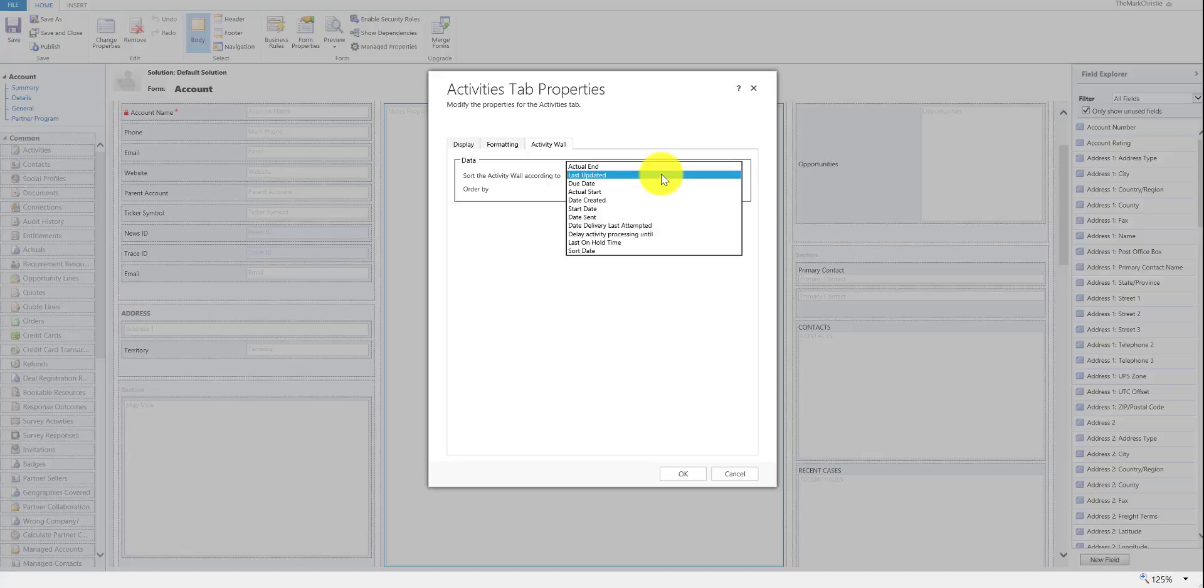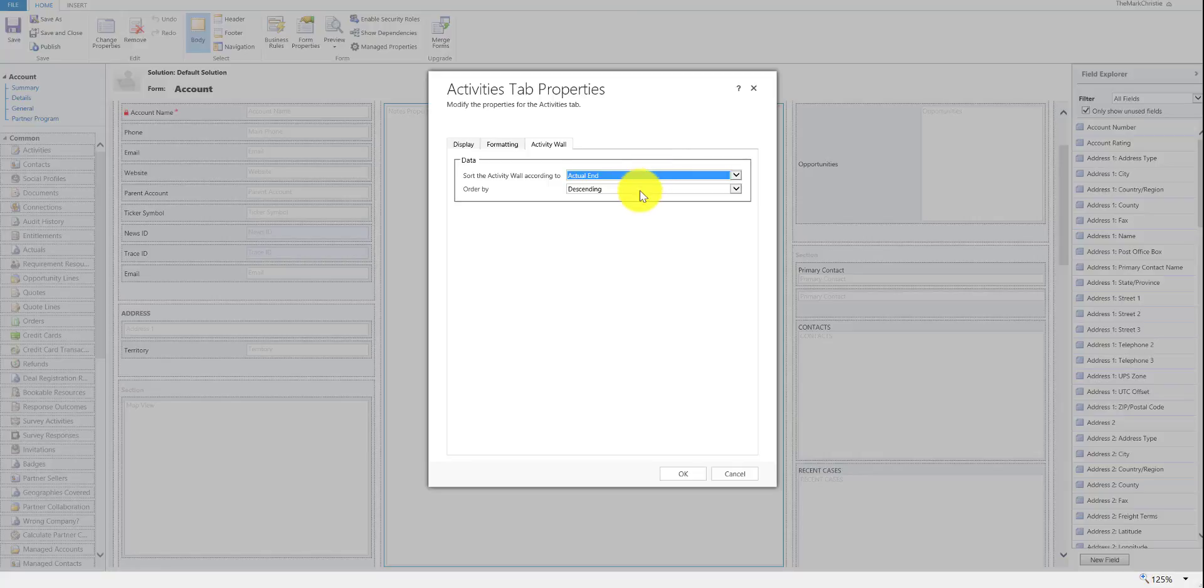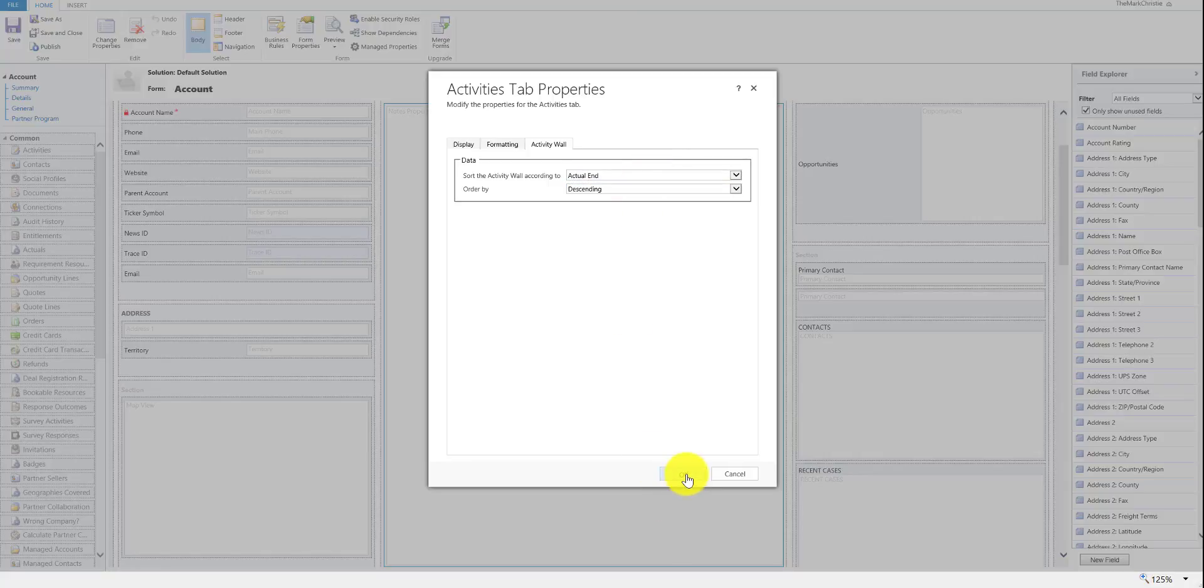We can now sort the activity wall by actual end date, so when the task was completed, and then order by either ascending or descending order.